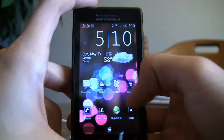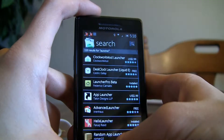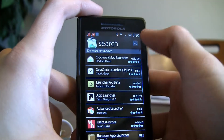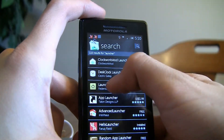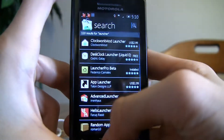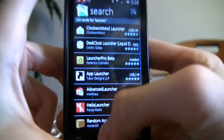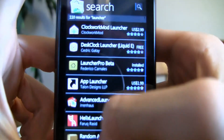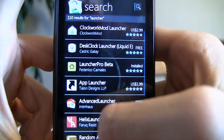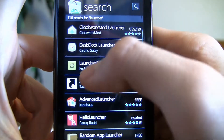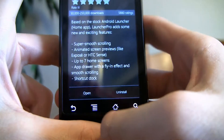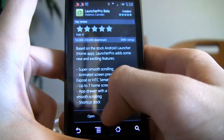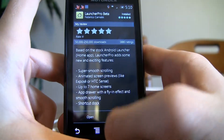To get Launcher Pro, you go to the Market, search 'Launcher', and it should be the third one down — Launcher Pro Beta. Click on it, then it'll say install right here. Go ahead and install it.